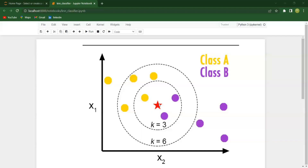Let us say there is a query point. I want to figure out whether this query point falls under class A or class B. As the name suggests, it is K nearest neighbors, so we need to decide the value of K. For example, K is equal to 3, meaning the number of nearest neighbors is 3. The distance between the query point and all other points is calculated.